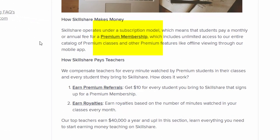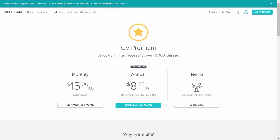Skillshare makes its money from the premium membership. So just as you are encouraged to sign up for a membership, so are others. And whenever someone signs up for a membership, you get a $10 referral fee.